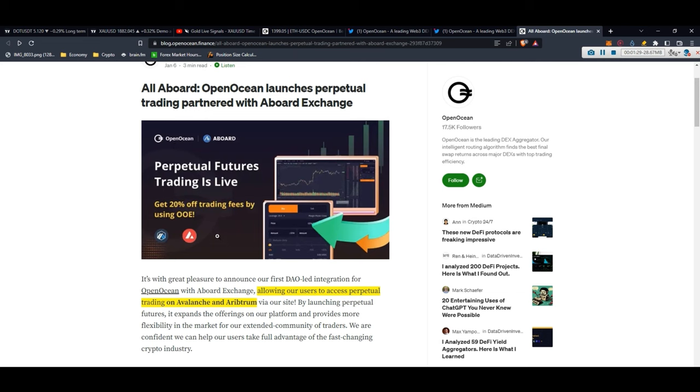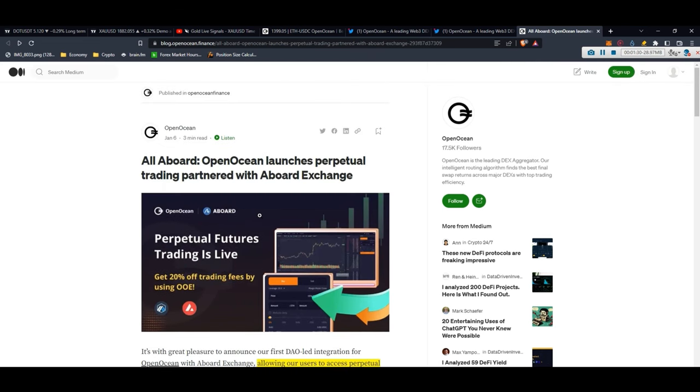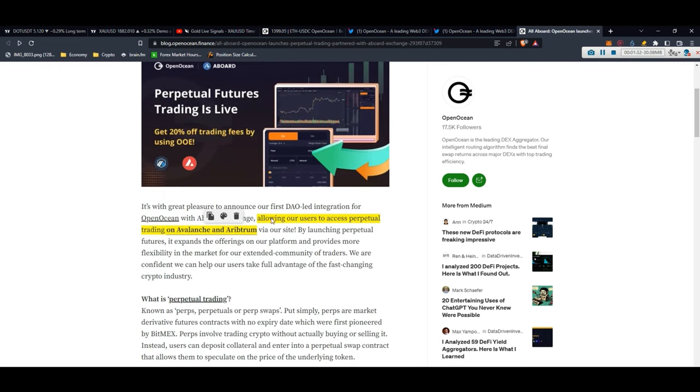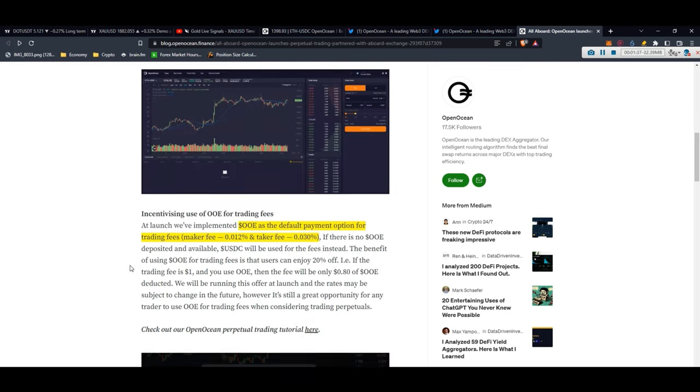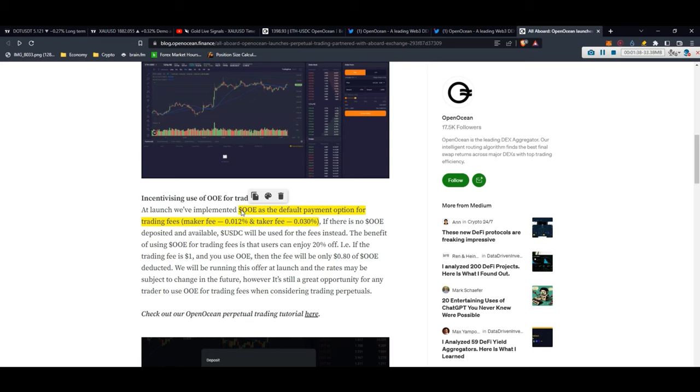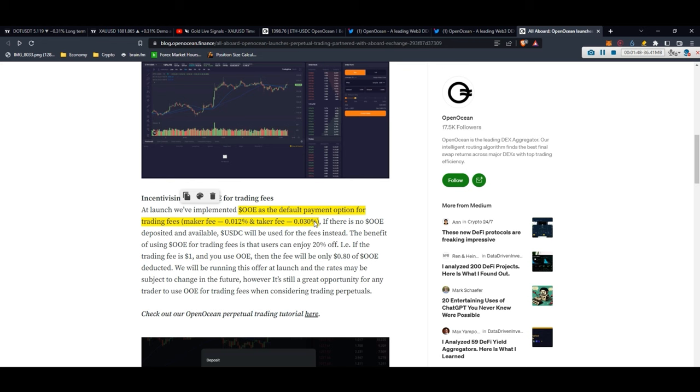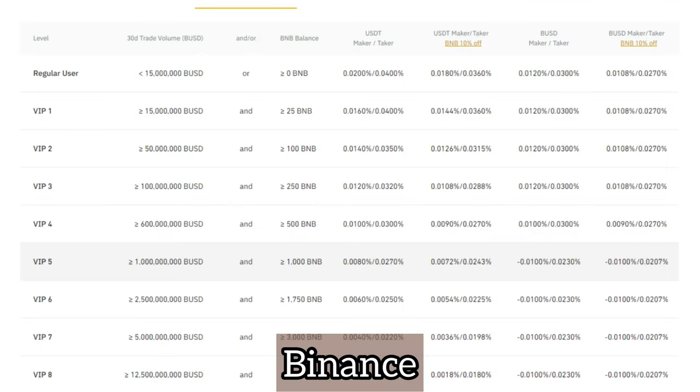They submitted an article to introduce their perpetual. As you can see, they allow users to access perpetual trading on Avalanche and Arbitrum. They have OOE as a default payment option for the trading fee. The maker fee and taker fees - if you compare with centralized exchanges, there's a big difference.